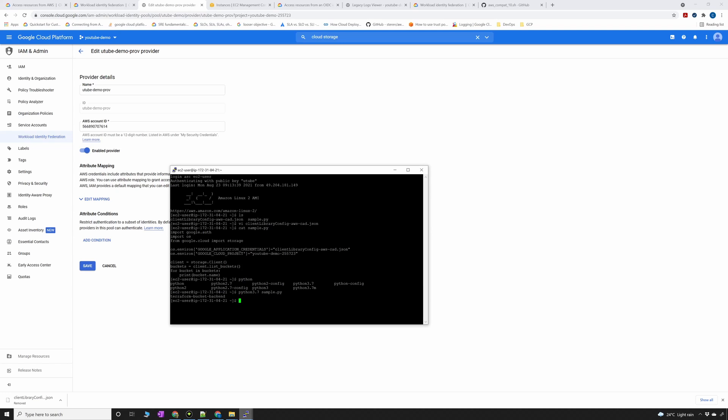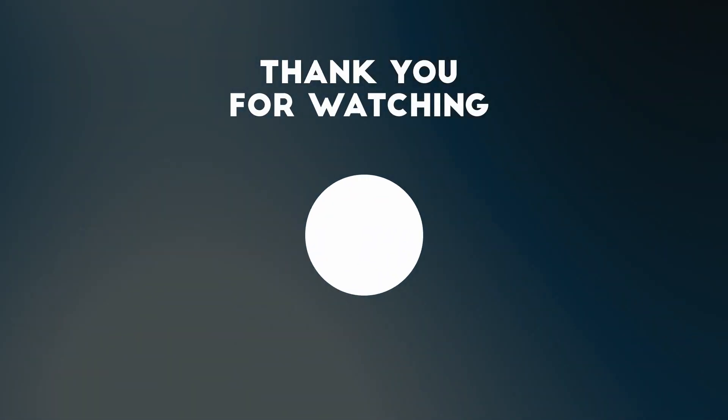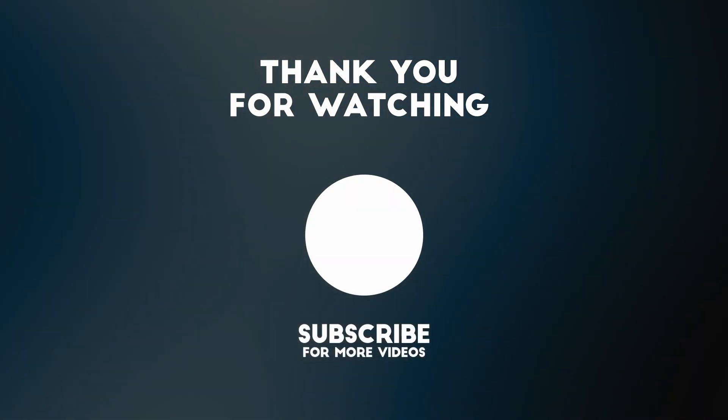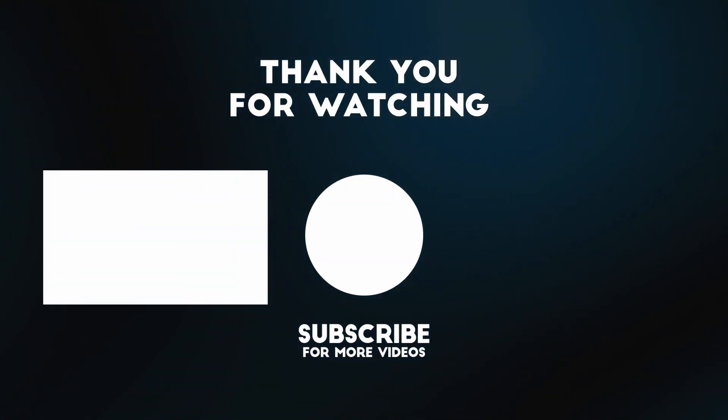One thing to note though is that there might be some issues that you might find or some bugs that you will find while using workload entity federation as it might not work with all the other GCP services. If you ever face such issues I highly recommend creating a support ticket with Google and they are fast enough to respond to us. Thank you all again for watching. Take care. Bye.